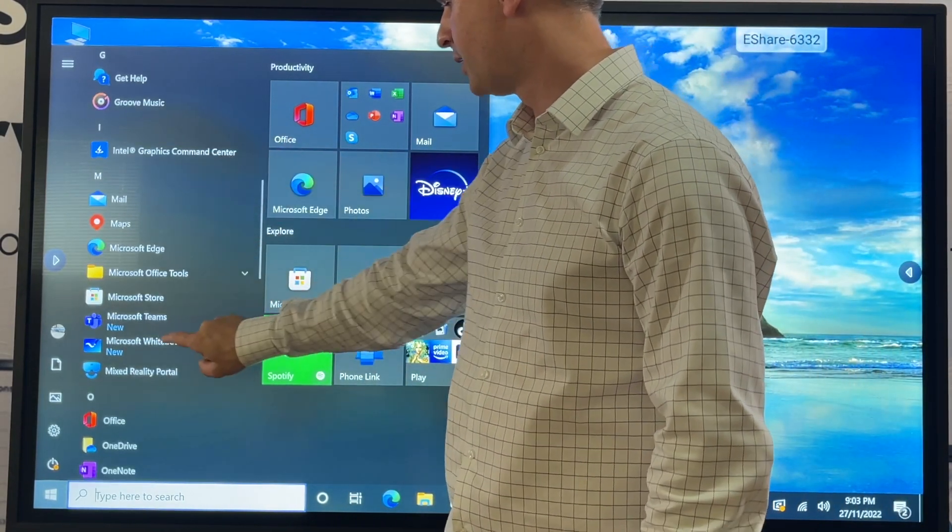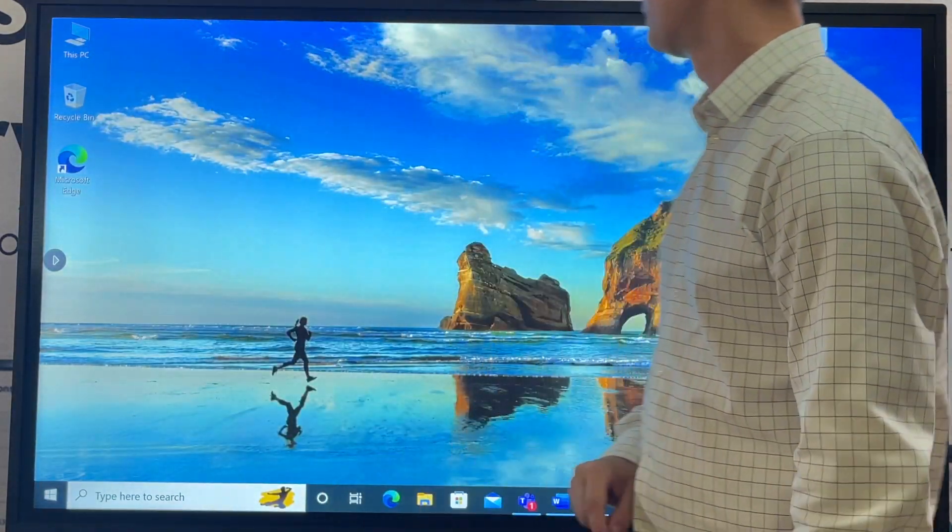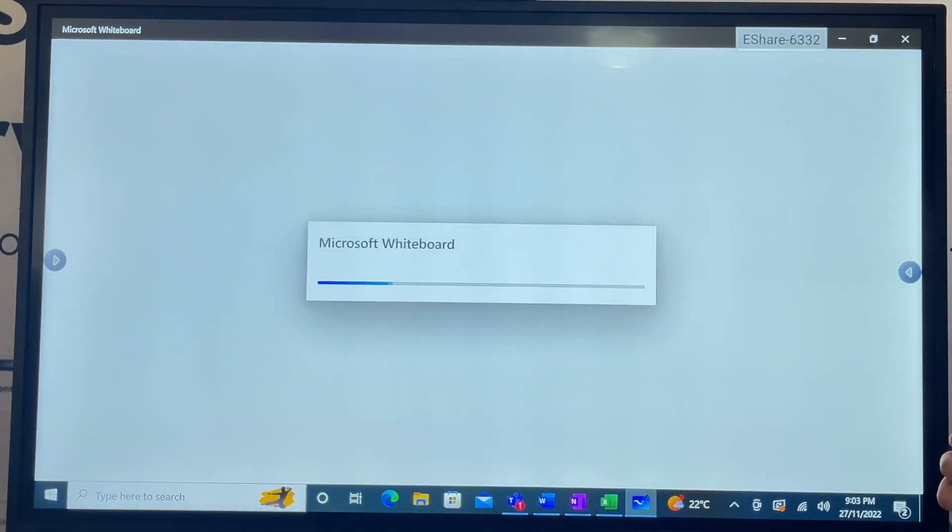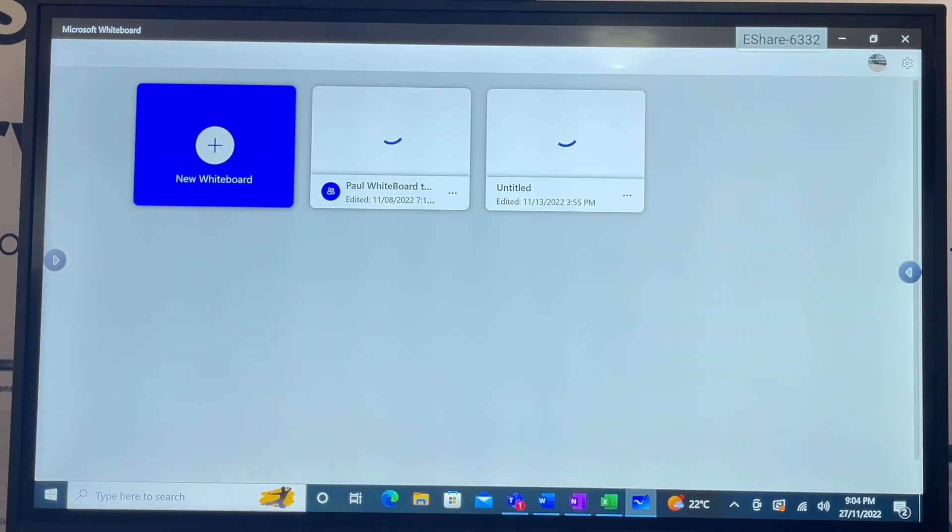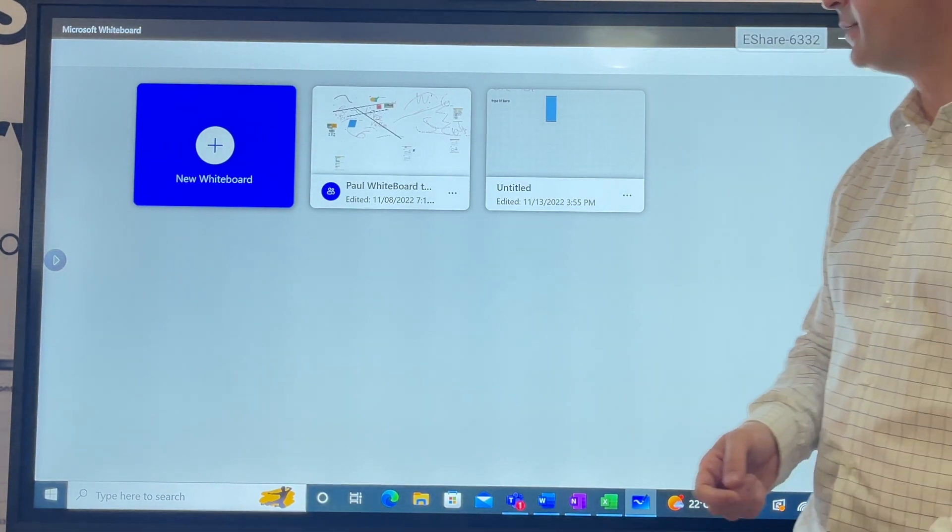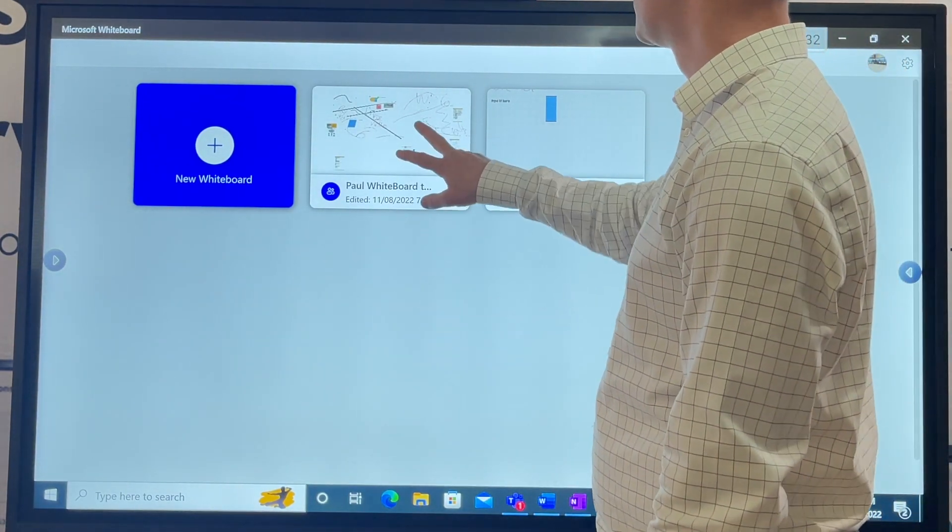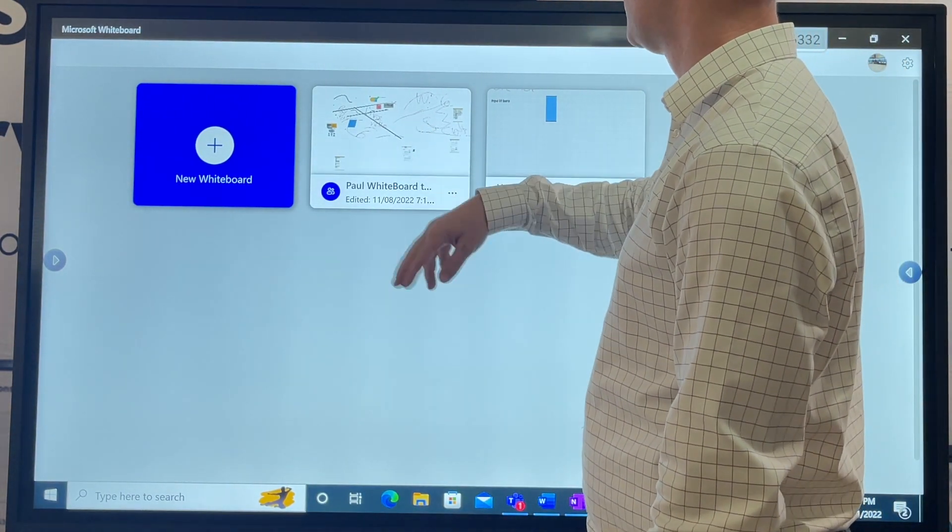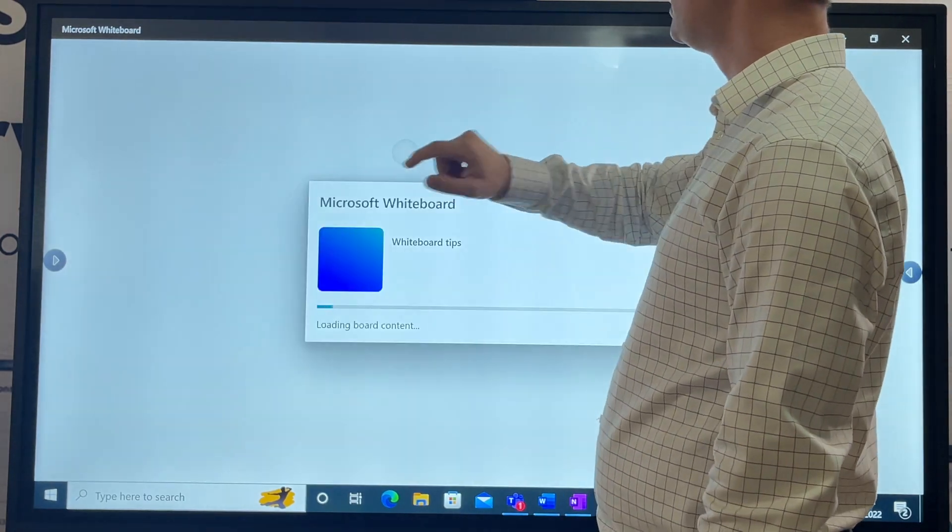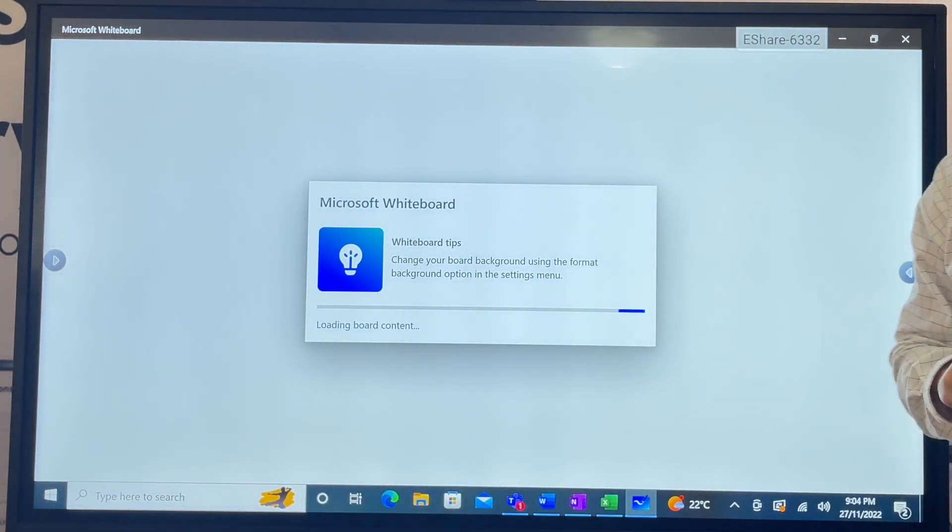What month? Right, January. How many cameras did we sell in January? So you write your heading. Now Microsoft Whiteboard - this is one of my favorites.